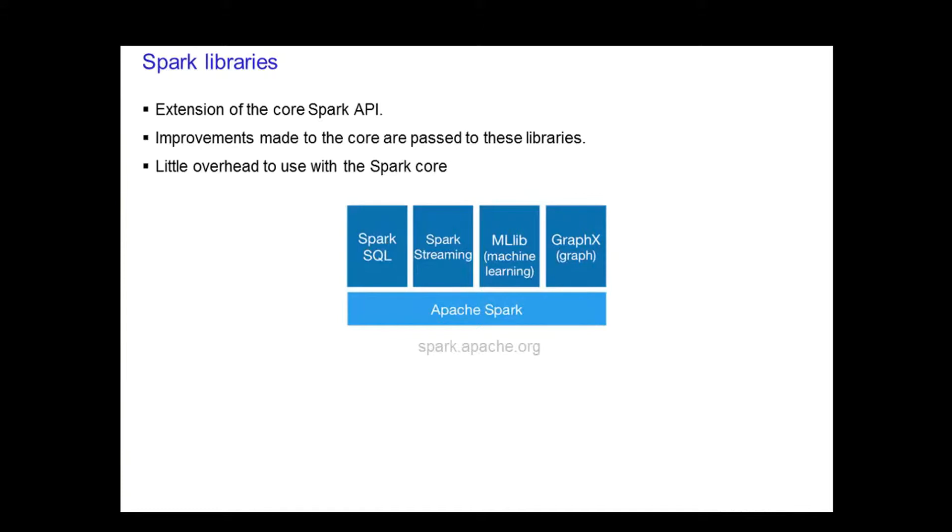The four libraries are Spark SQL, Spark Streaming, MLlib, and GraphX.